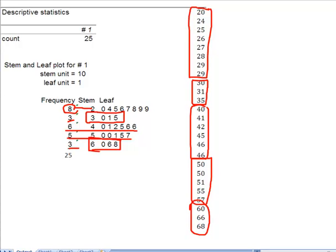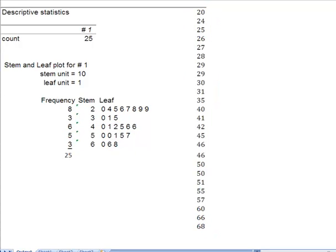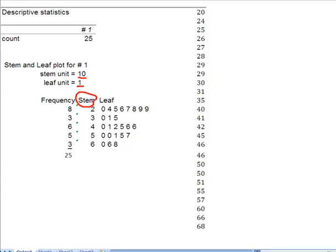So this is really just another graphical representation of quantitative data. The things to remember are that you need to look for your stem unit and your leaf unit. And we always know that it takes 1 stem, 1 leaf equals 1 data point.